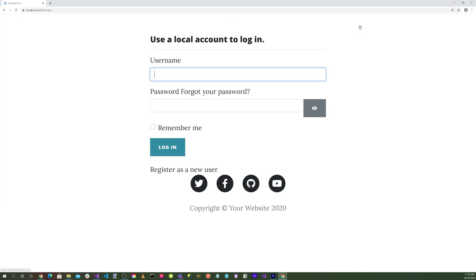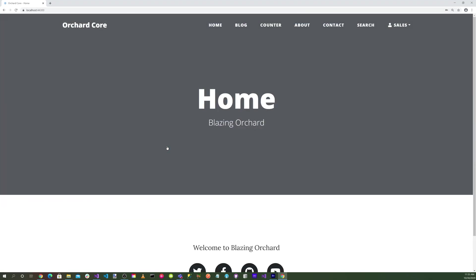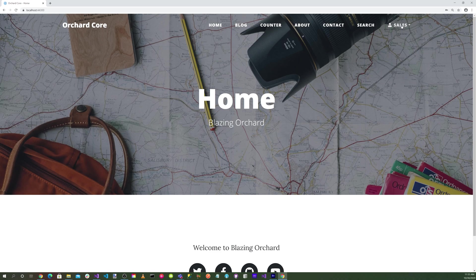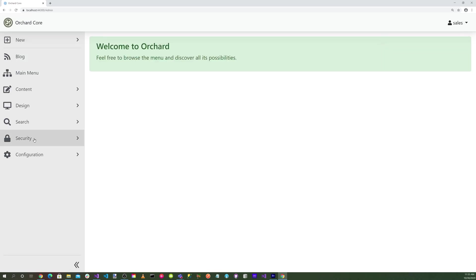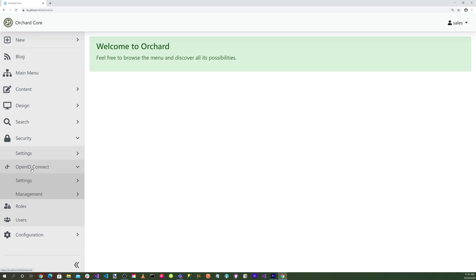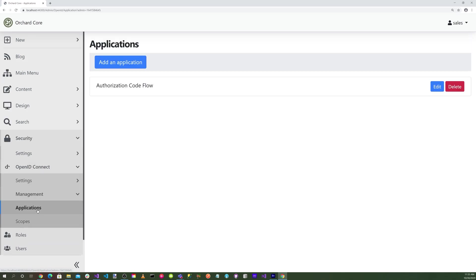Go ahead and log in. If we select Sales and go to the dashboard, go into Security, OpenID Connect, into Management, Applications.